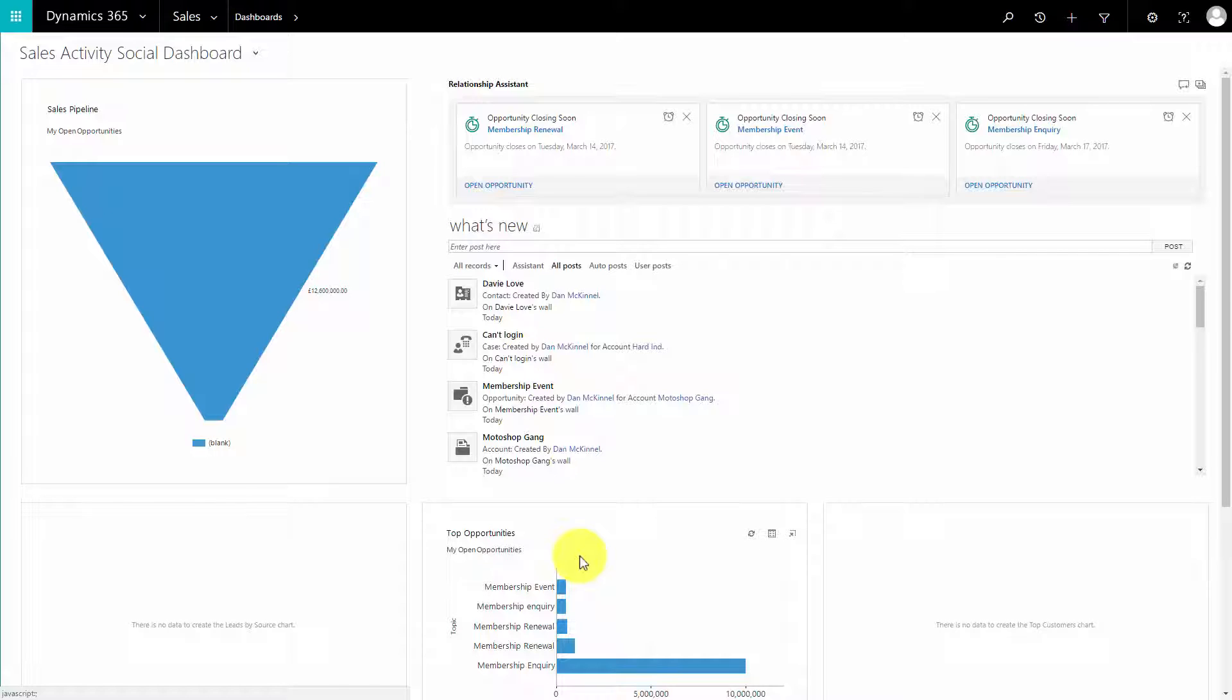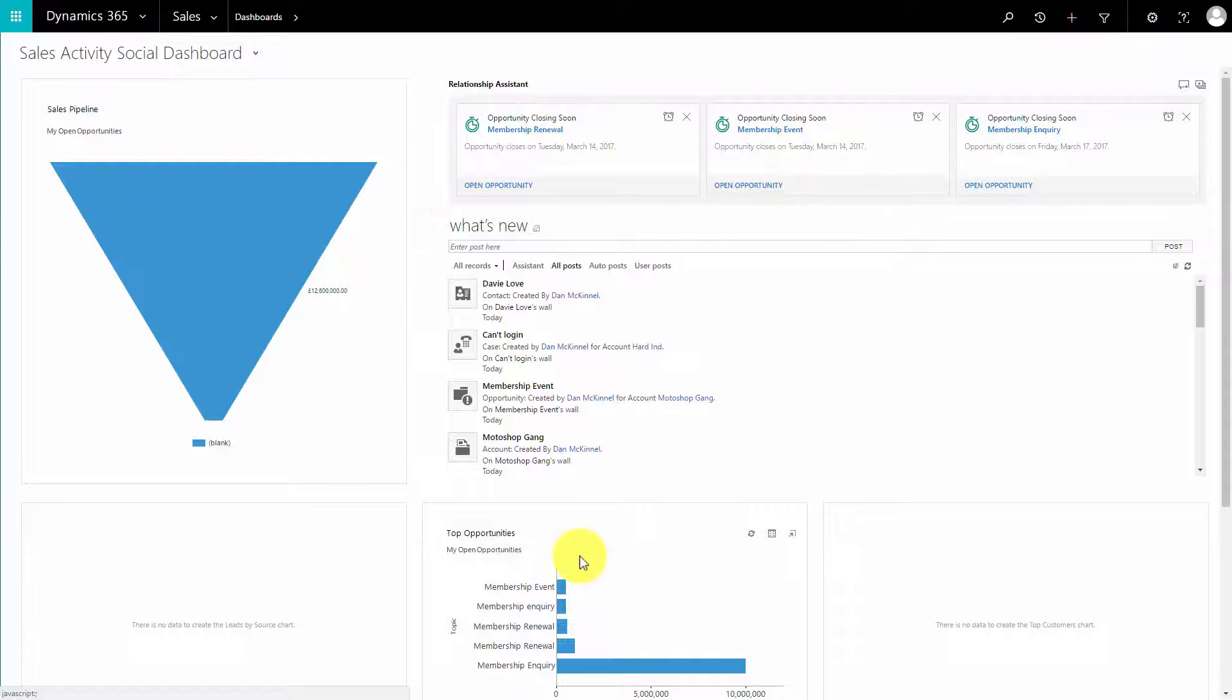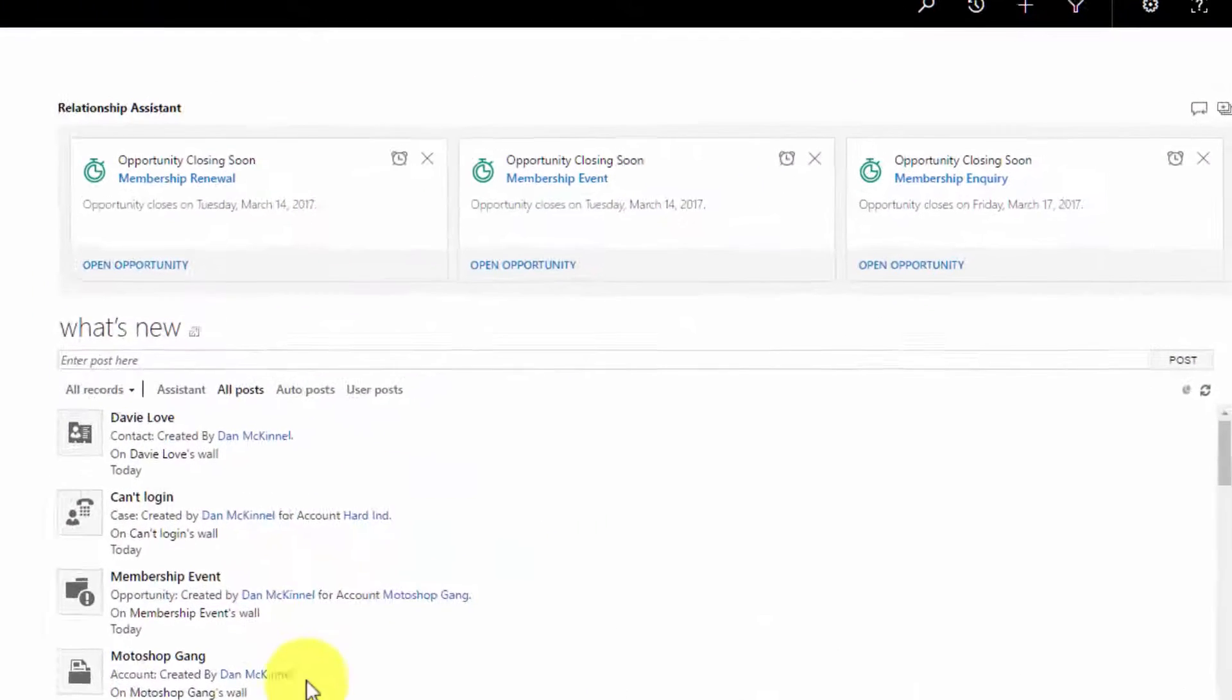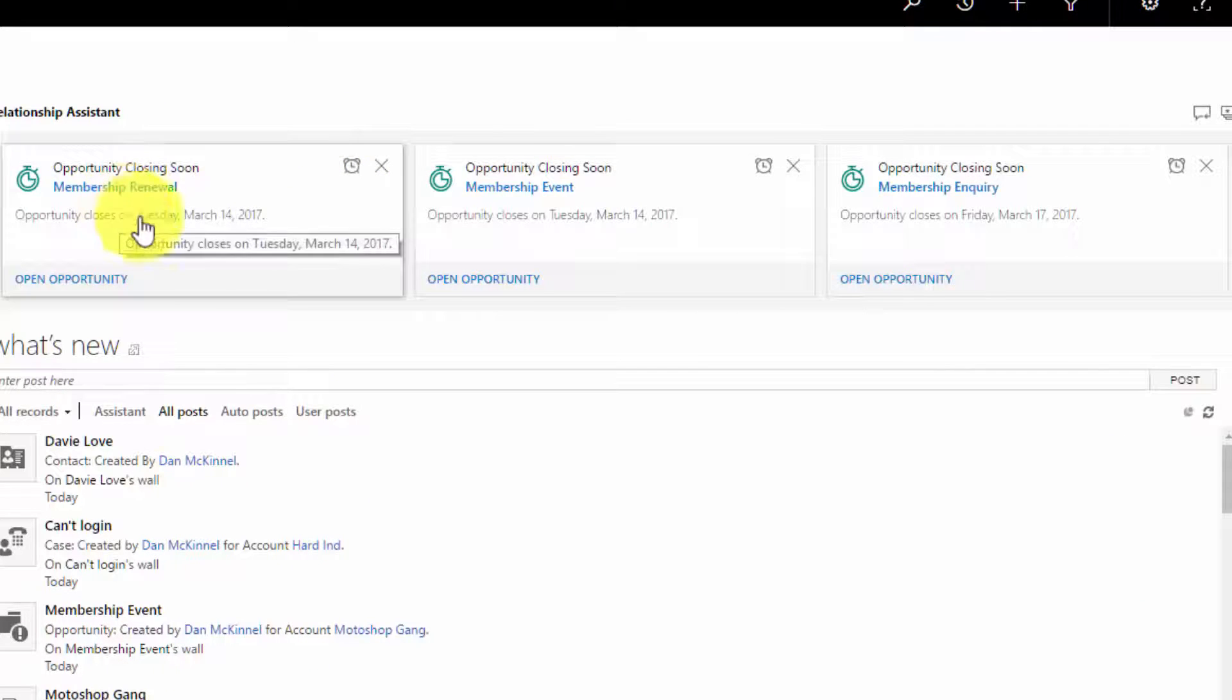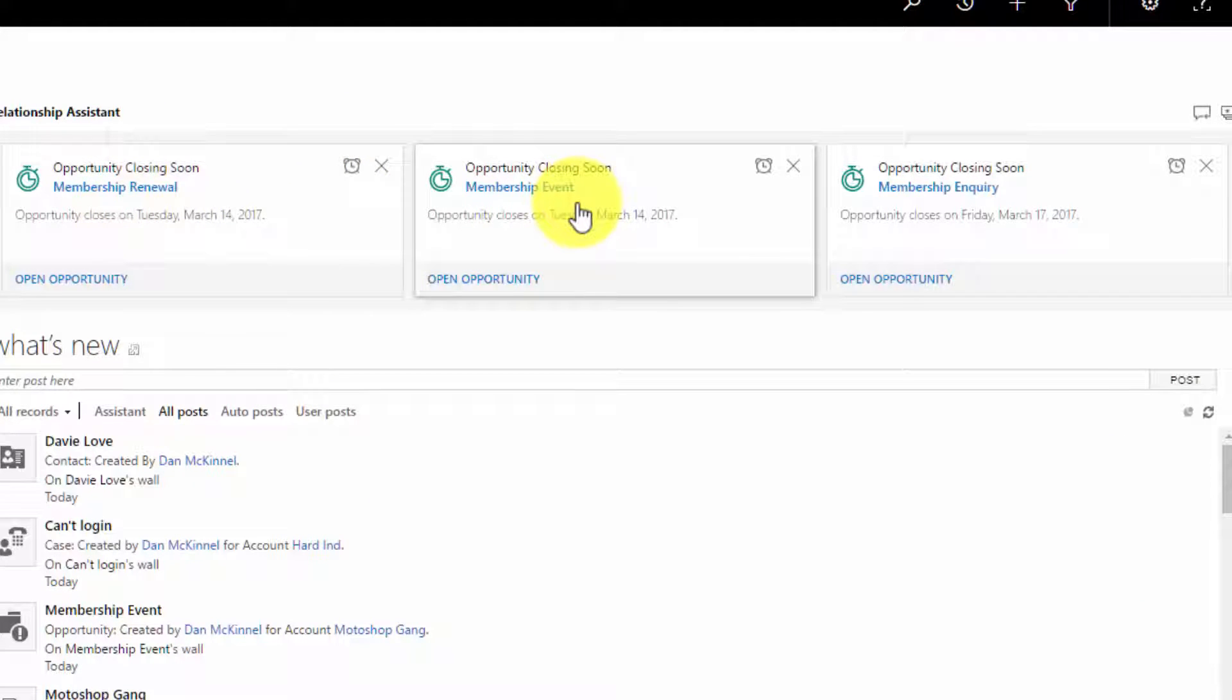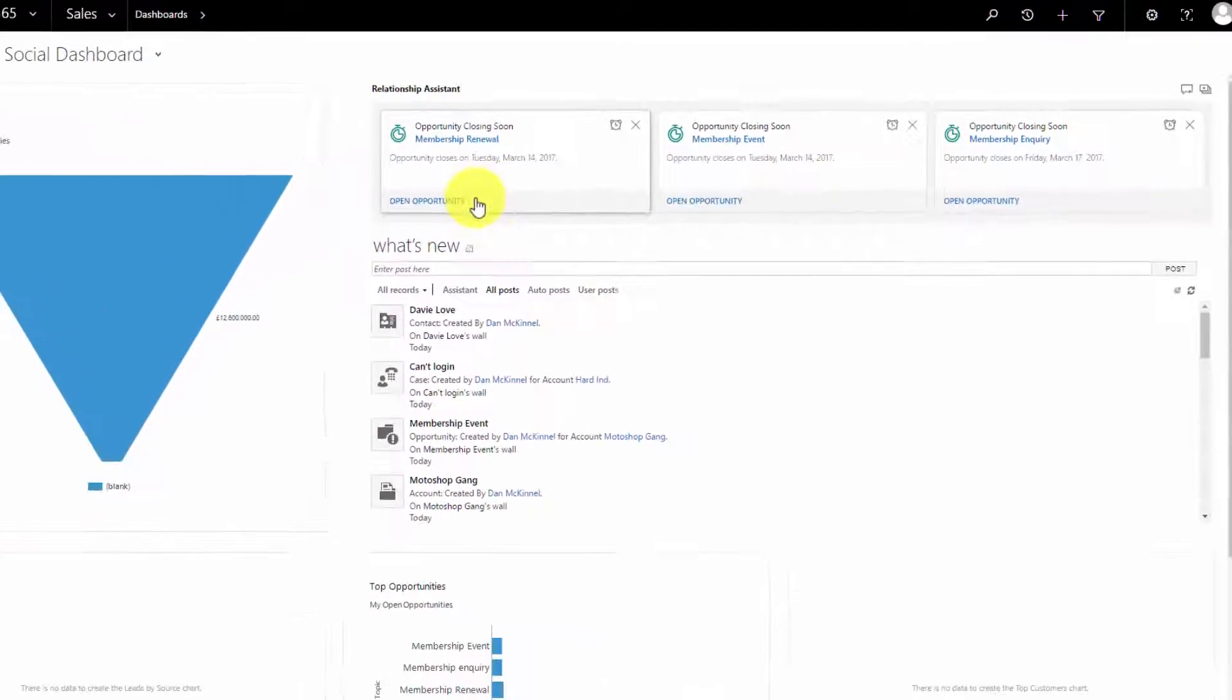In the example we can see here on the screen, at the top of our dashboard we have the Relationship Assistant which is displaying some cards. We've got a couple of opportunities which are due to be closed soon. We've got a membership renewal, one for a membership event for Tuesday March 14th, and we also have a membership inquiry for March 17th.